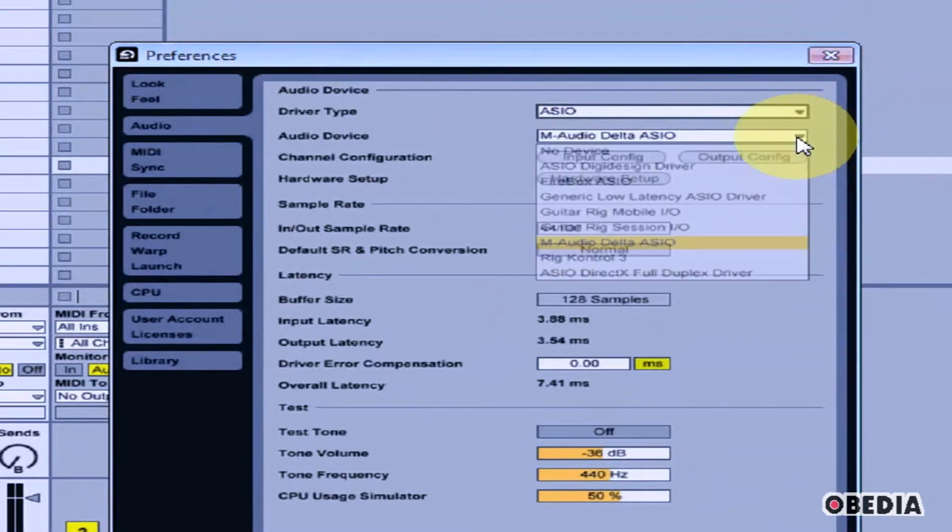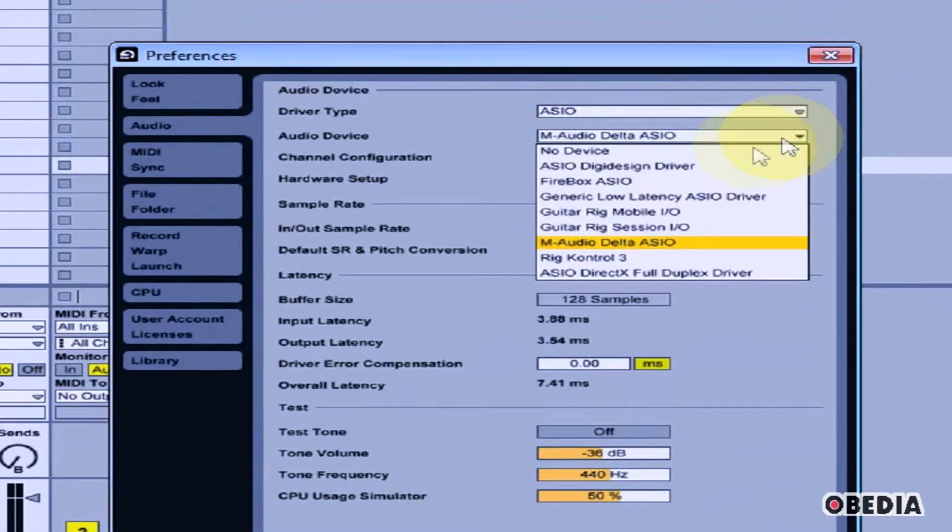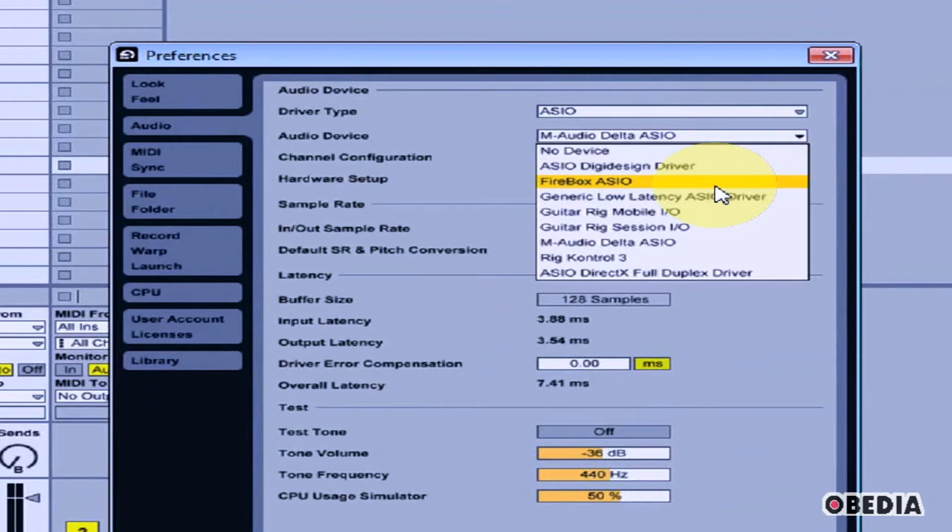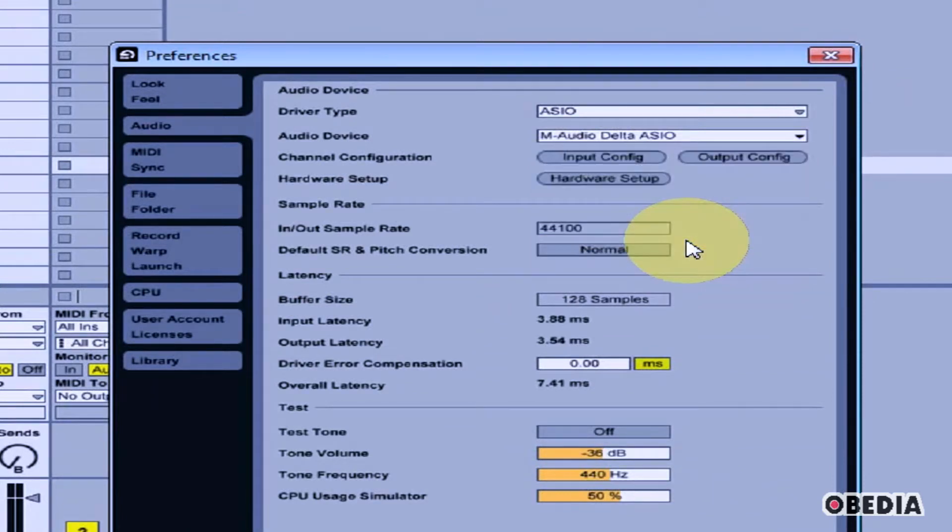Under Audio Device, you can click, and in the pull-down menu, you'll see all of the available audio devices. I'm going to go ahead and select M-Audio Delta ASIO.